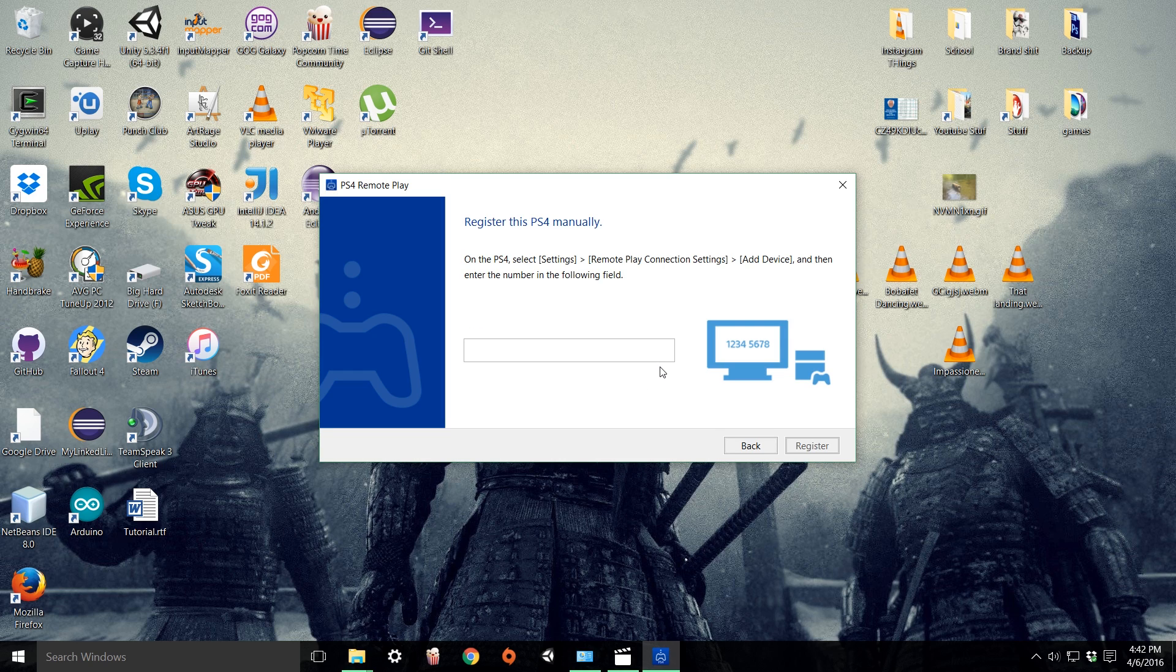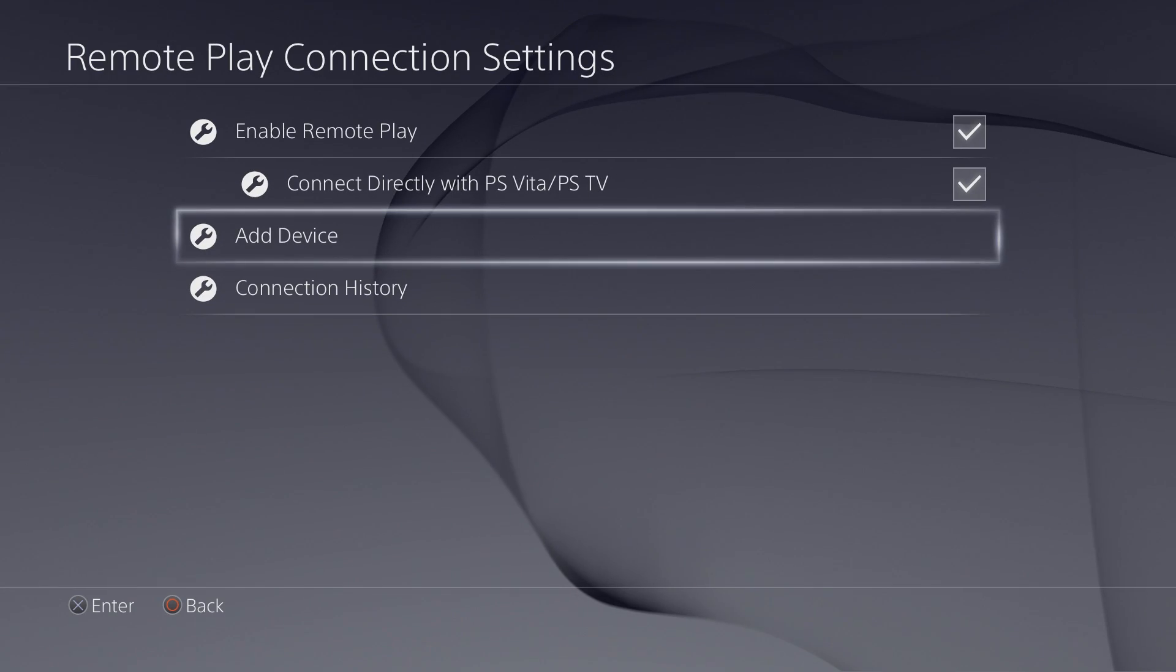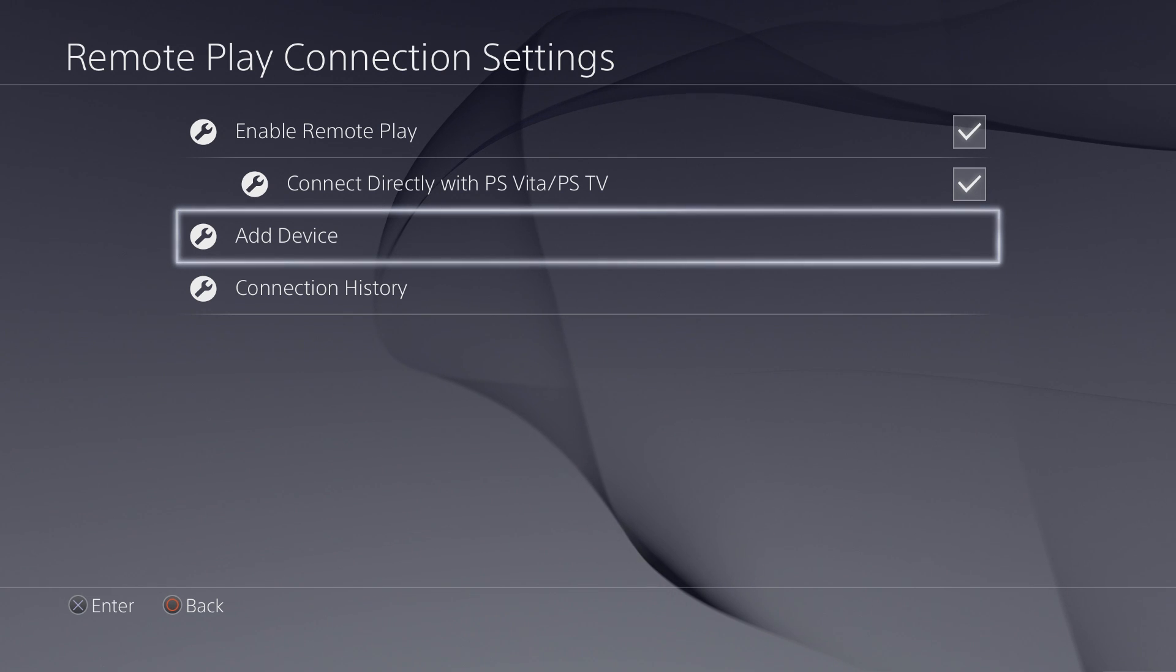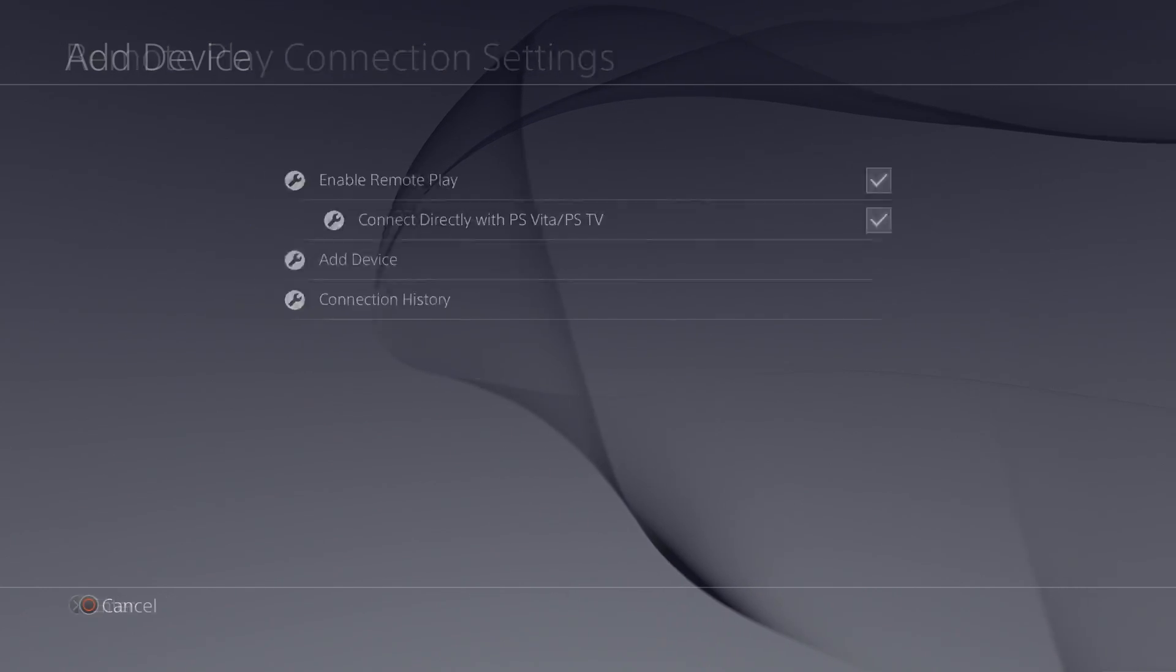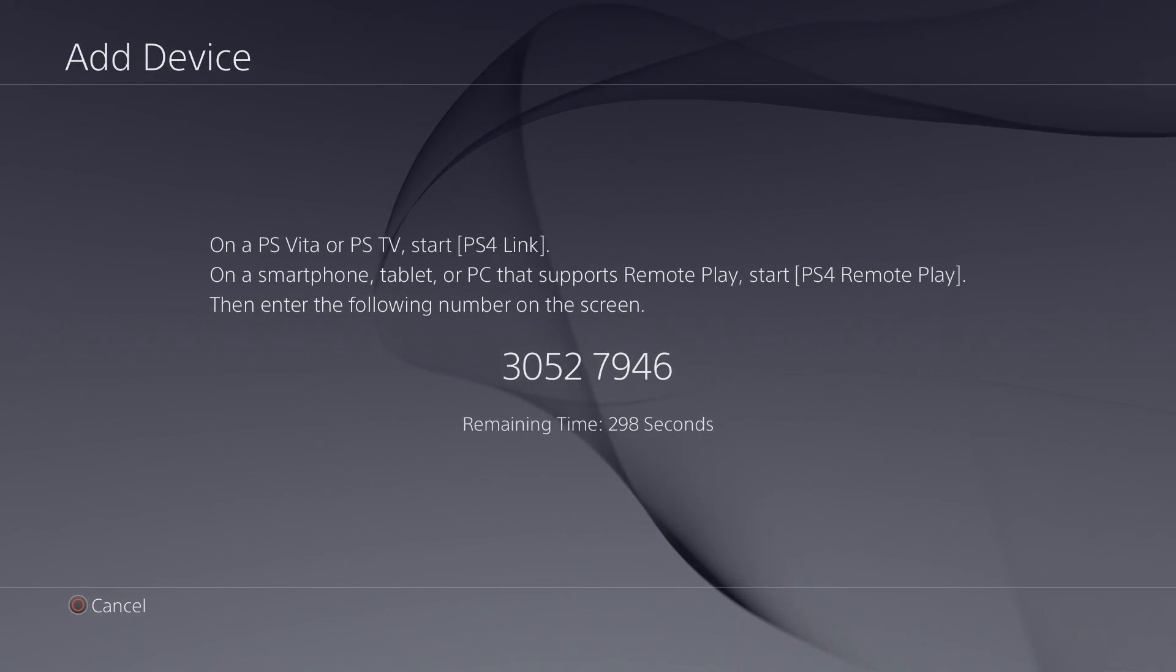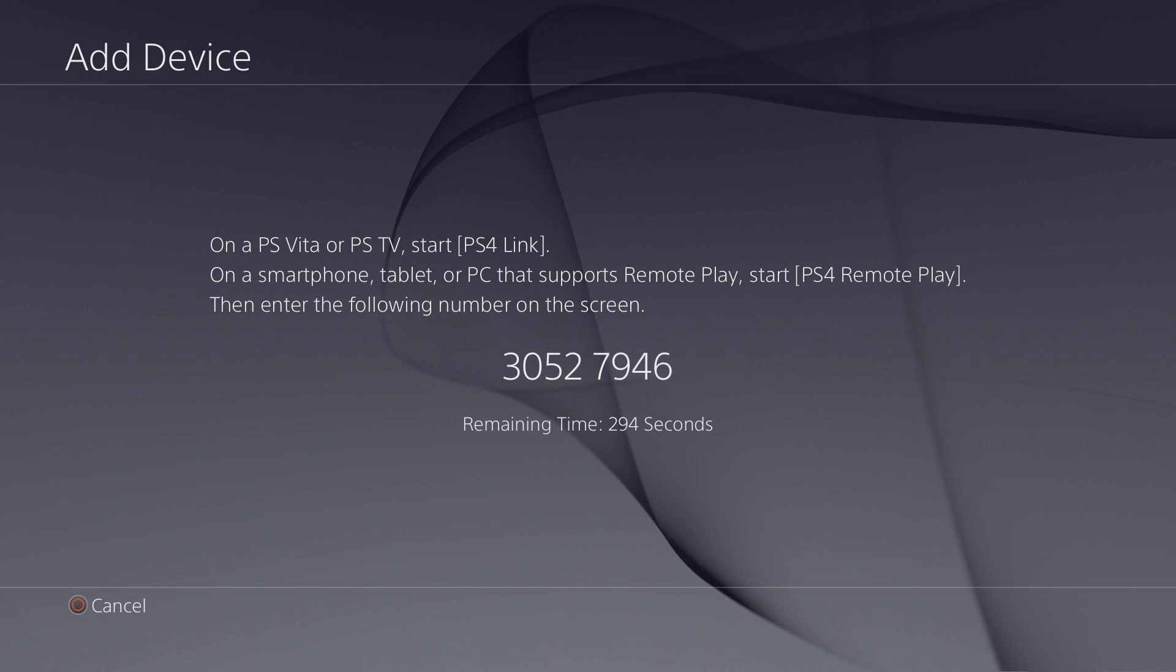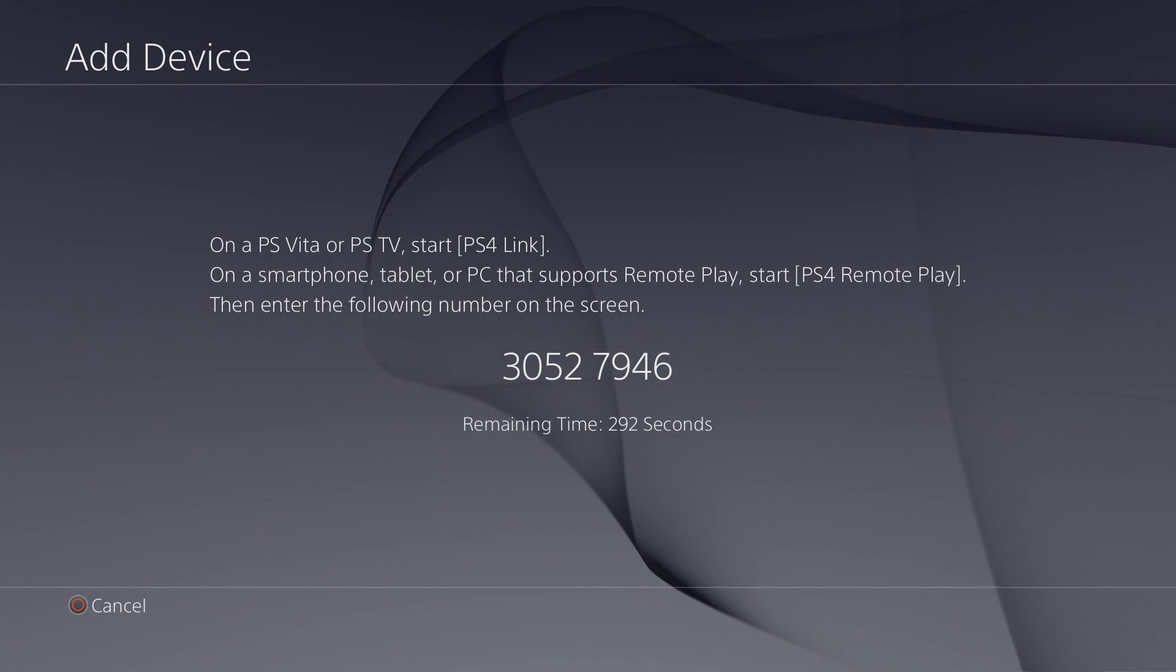You'll need to get the code from the PS4. On the PS4 click add device and now write down the numbers. You should have some time to write it down.